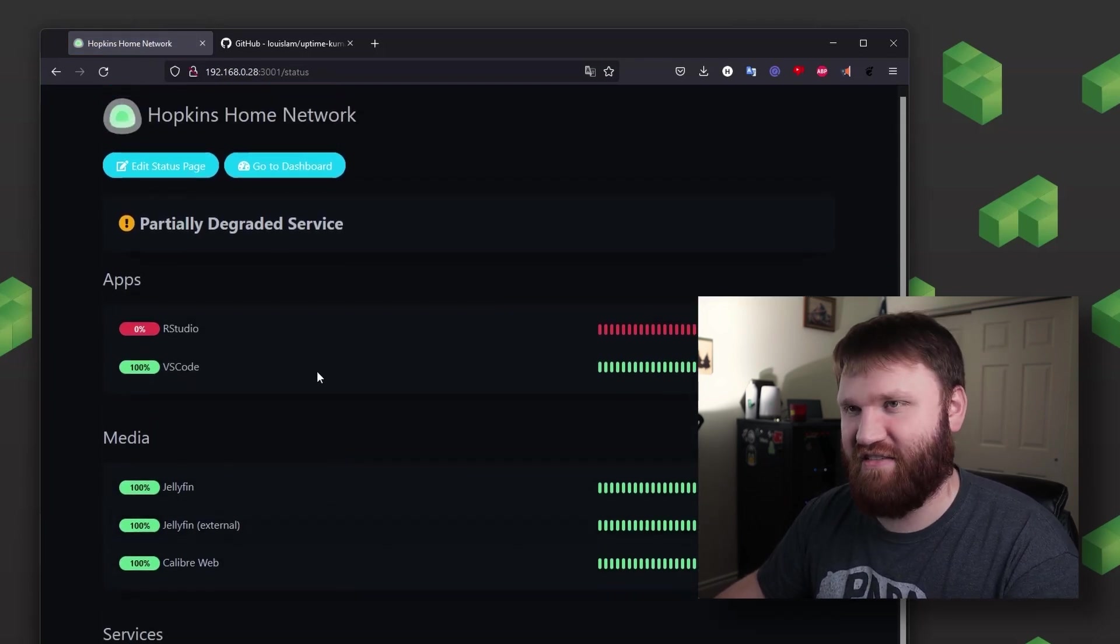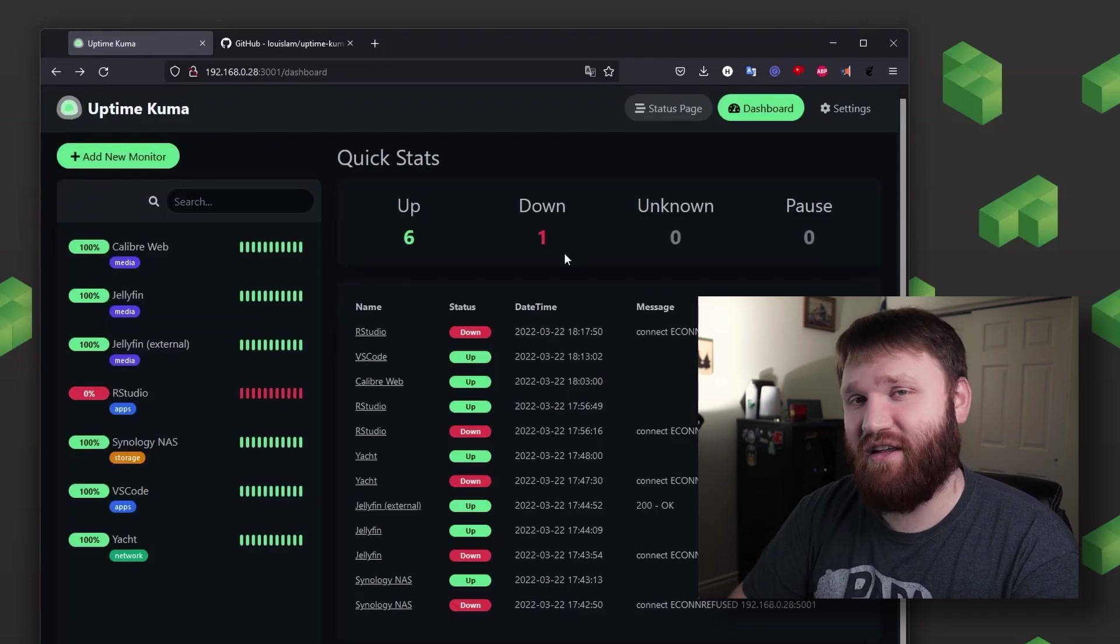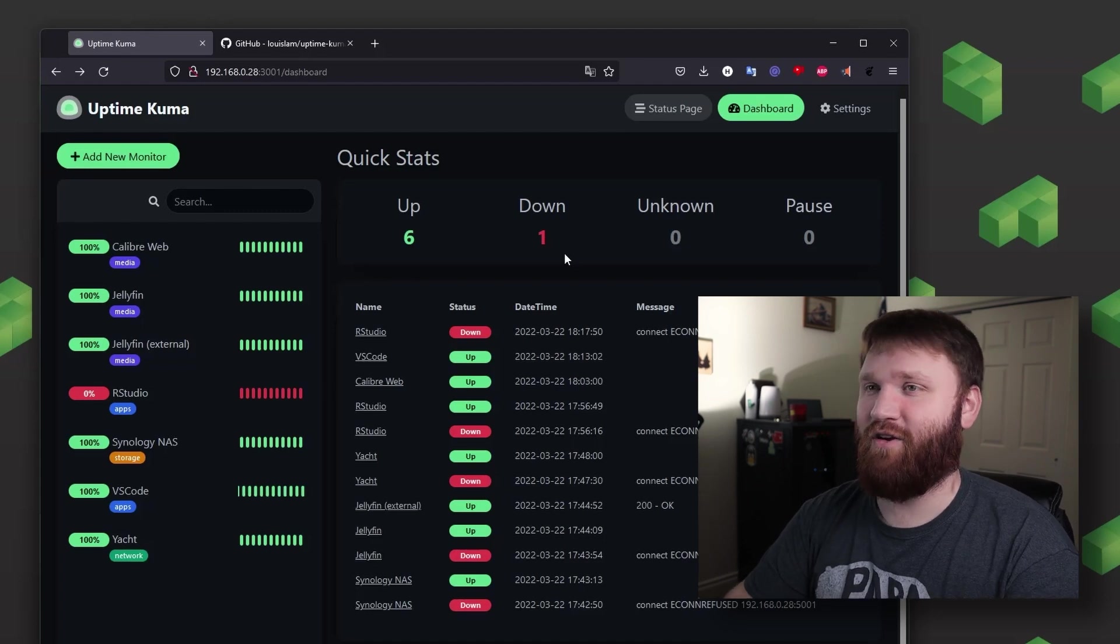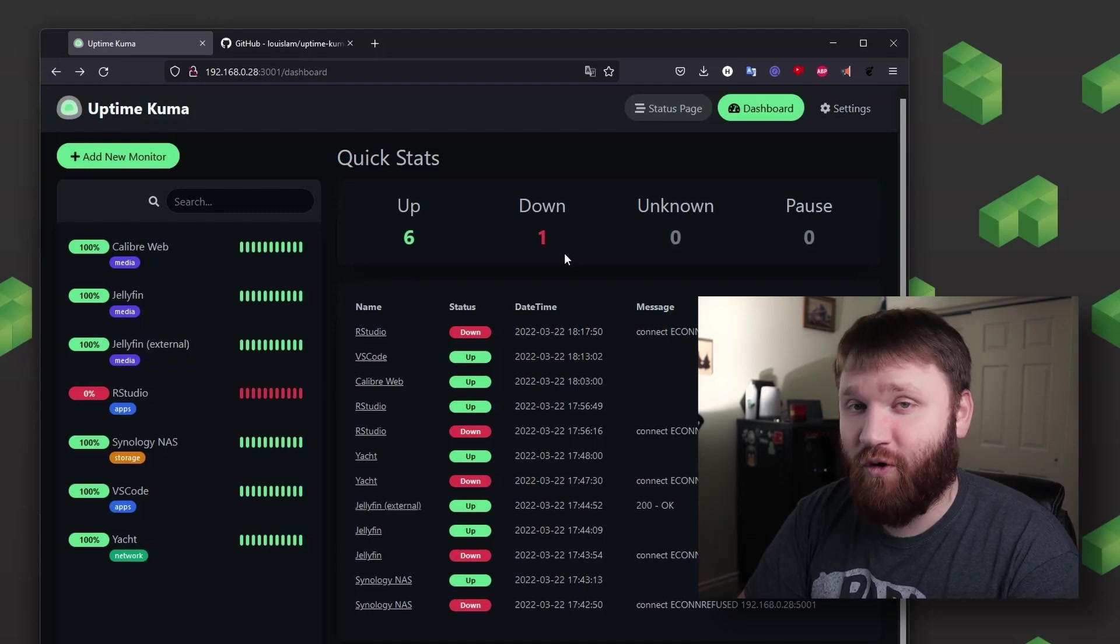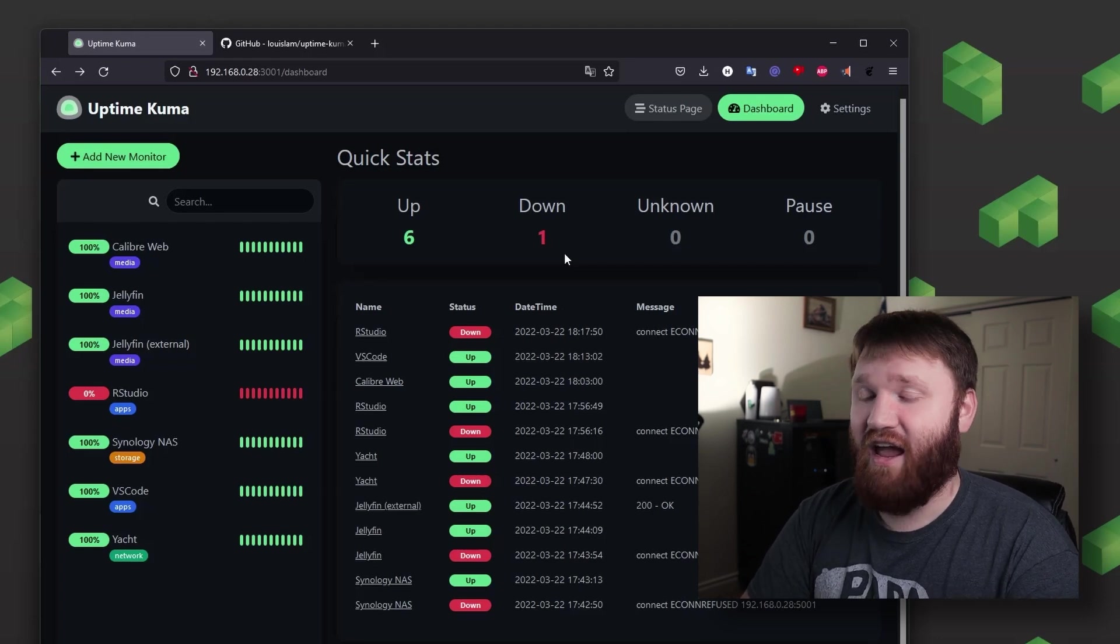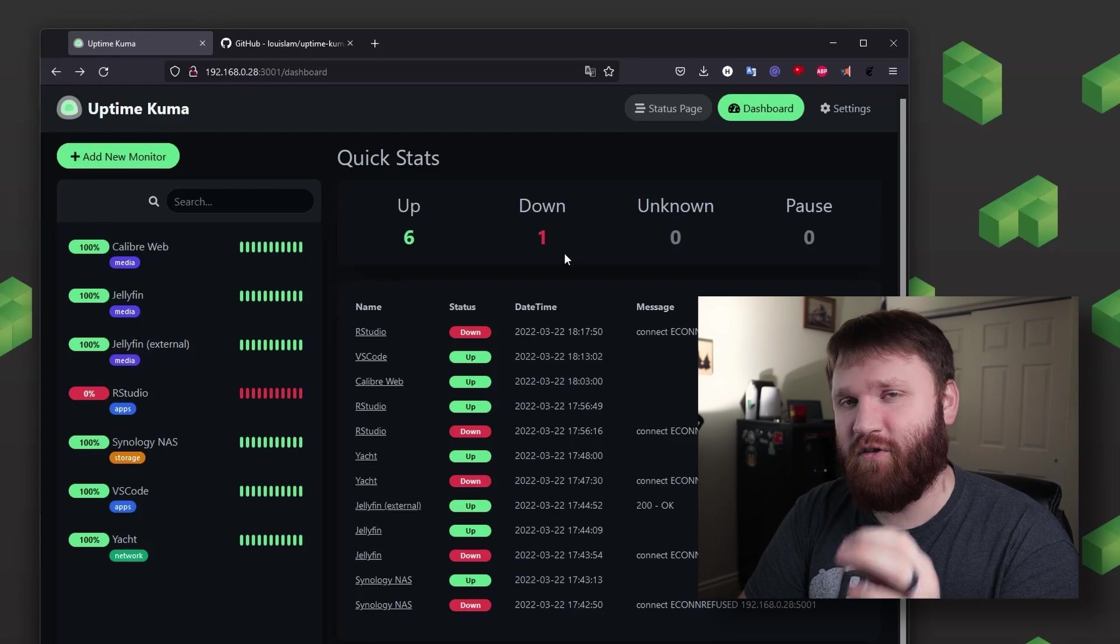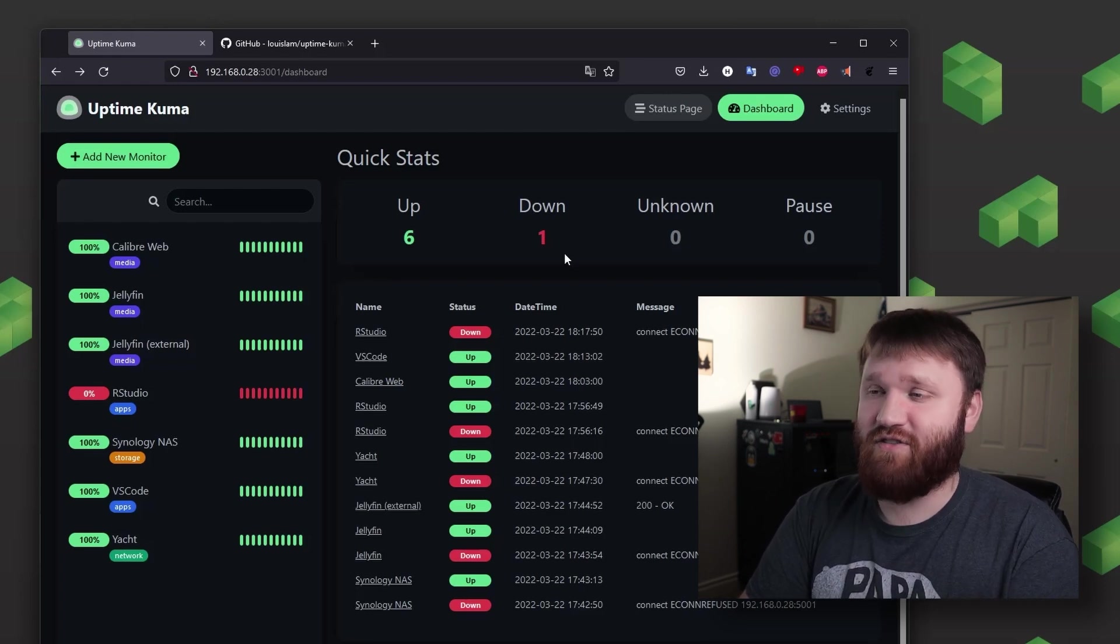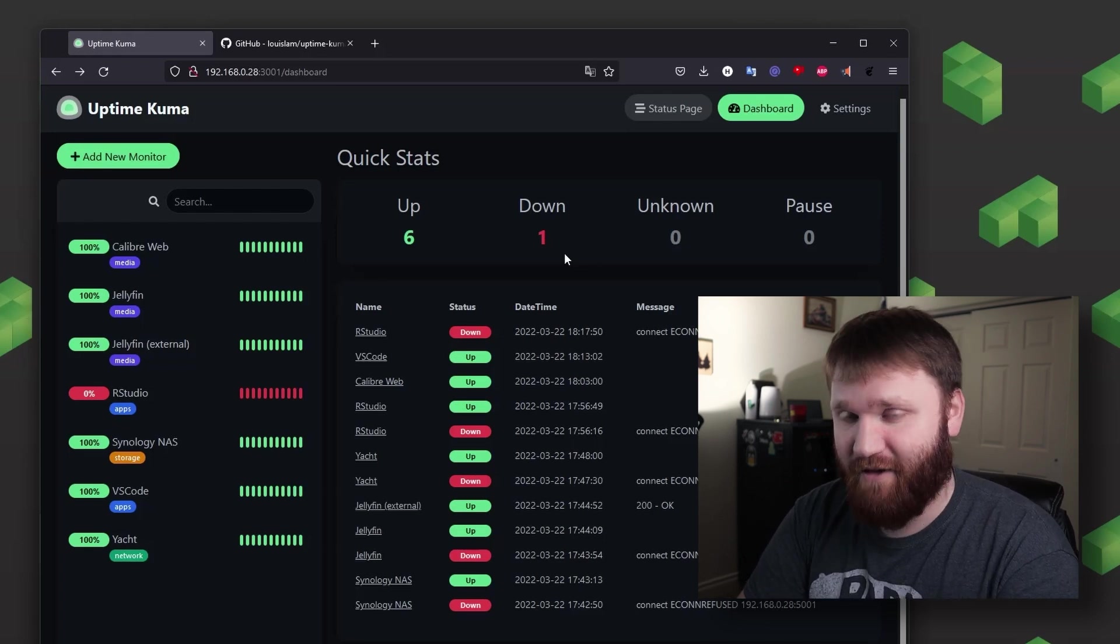But recently Linode went ahead and introduced a really easy one-click installer so you can get Uptime Kuma up and running on your very own instance of Linode with ease. And just to note before we go further, if you don't have an account over on Linode you can get a $100 60-day credit so you can go ahead follow along and try this out for yourself.